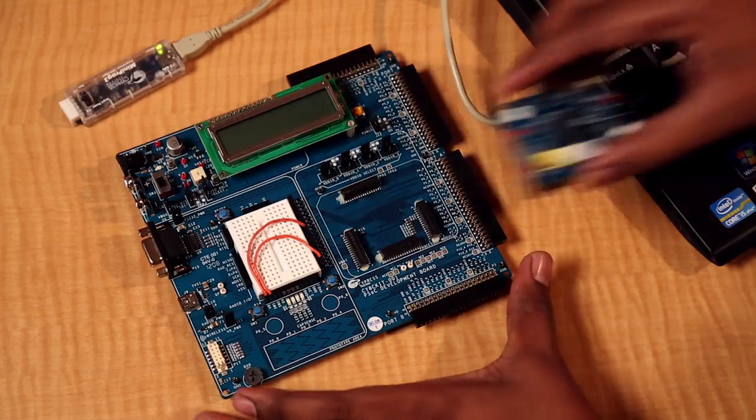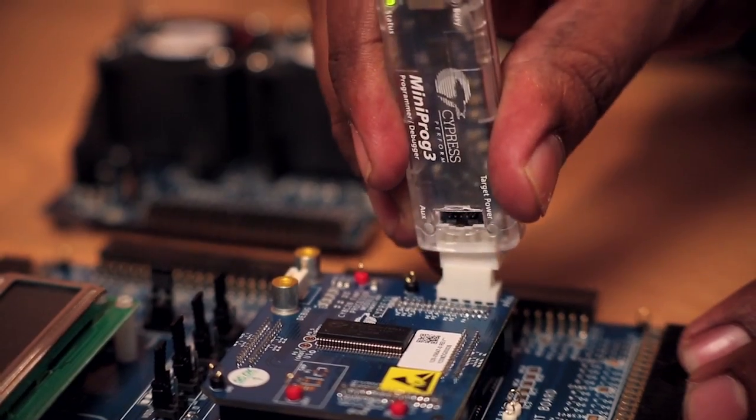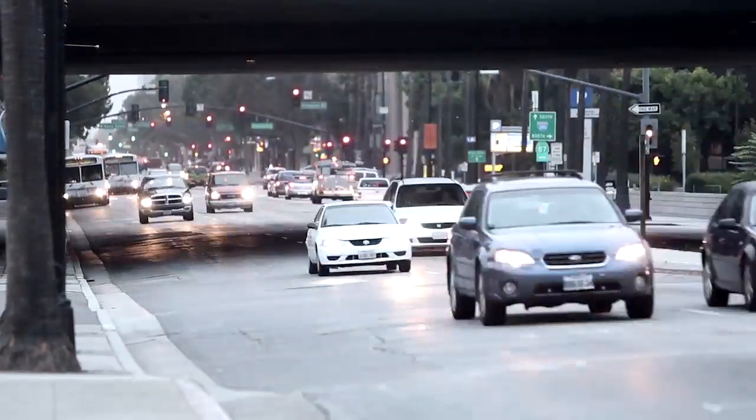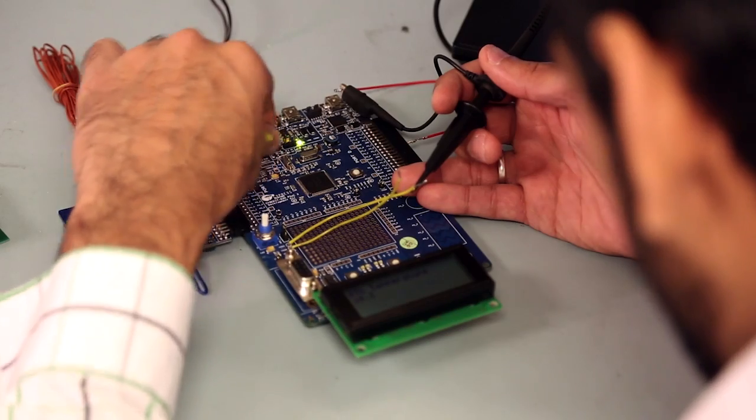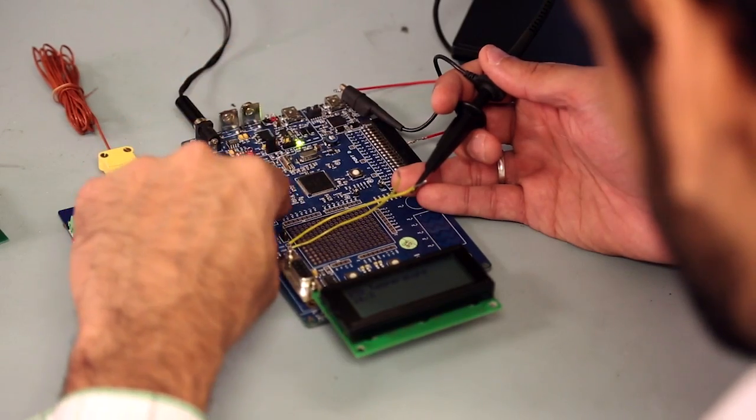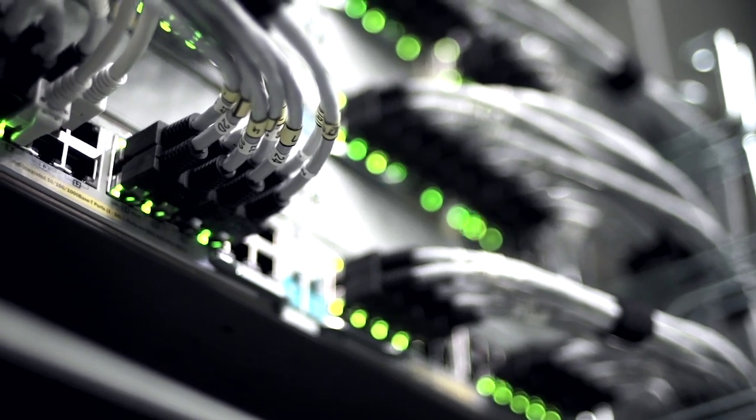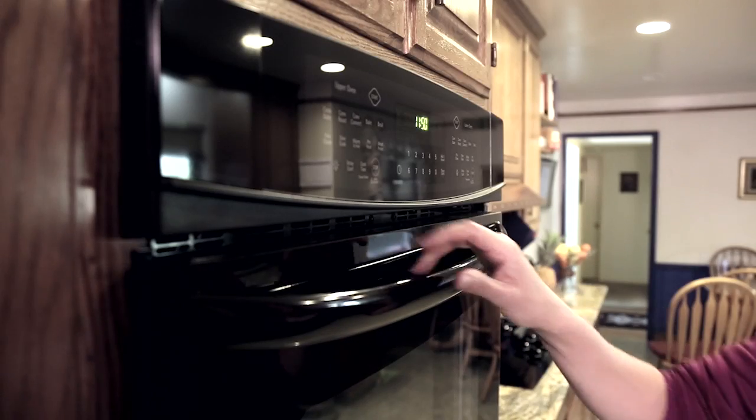Cypress has been in the programmable technology business for more than a decade. We've built the PSoC 1 product family that's shipped in billions of units worldwide. Our PSoC 3 and 5 families serve a wide range of applications from industrial to automotive to consumer electronics.